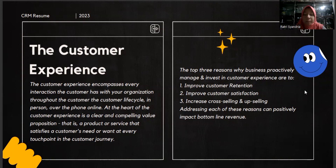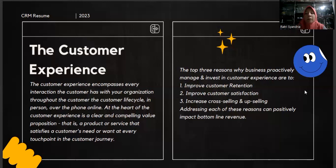The three top reasons why businesses proactively manage and invest in customer experience are: First, improve customer retention. Second, improve customer satisfaction. Third, increase cross-selling and upselling. Addressing each of these reasons can positively impact the bottom line.